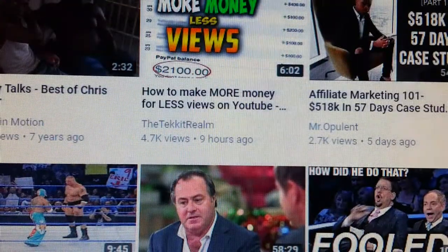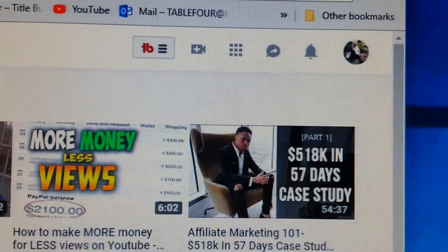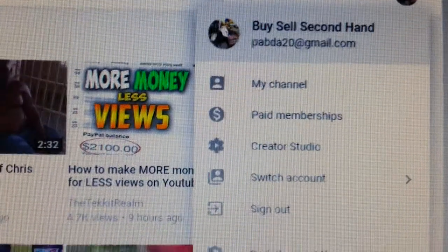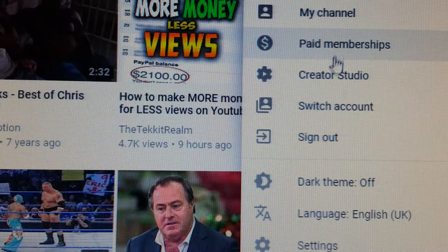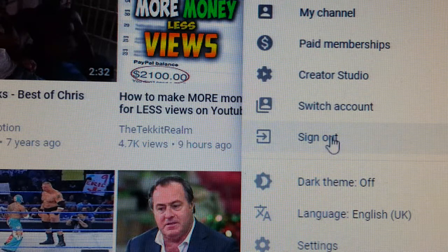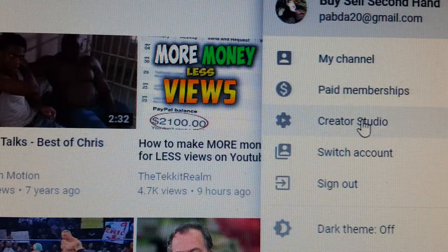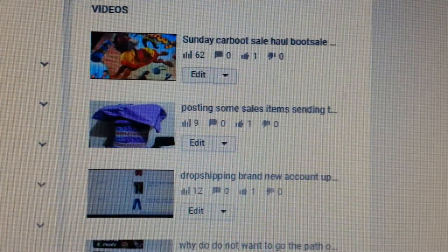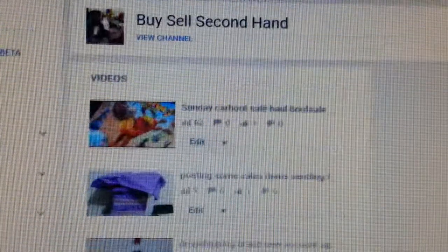What you normally do is go to your channel. Here I've got a little logo of my channel, so I press this button and a dashboard pops up about your channel. You'll see Creator Studio, switch account if you have multiple YouTube accounts. So we go to Creator Studio — press that button — and it loads up all your information about your videos, giving you the views, subscribers, and all the bits and pieces.